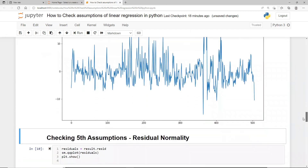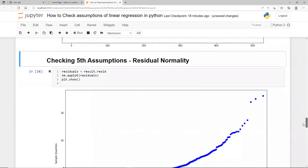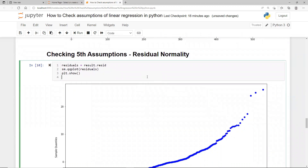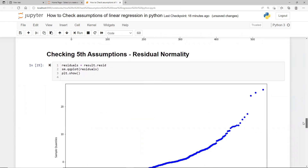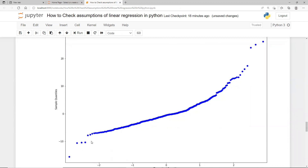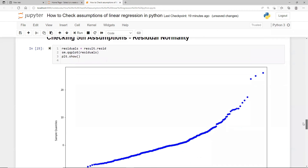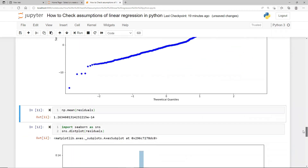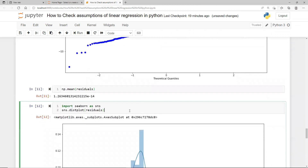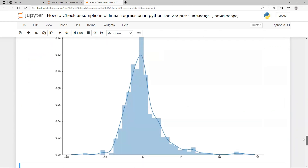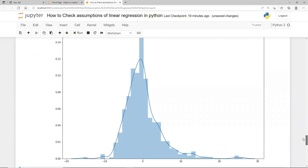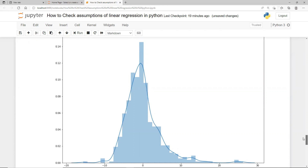The fifth assumption is that residuals should be normal. There are multiple ways to check this. One is a QQ plot — ideally all dots should fall on the straight line, with little deviation. If there is more deviation, your residuals are not normally distributed. Alternatively, you can plot the histogram or distribution plot of residuals, and it should look close to a normal distribution. You may not get 100% normal, but close to normal is acceptable.